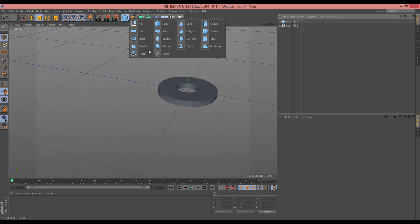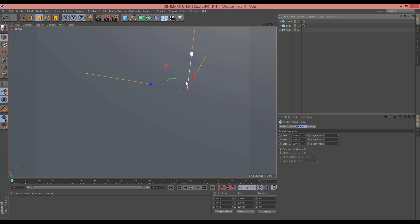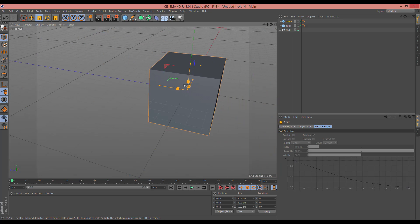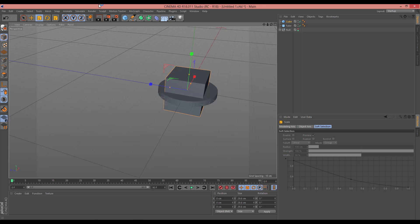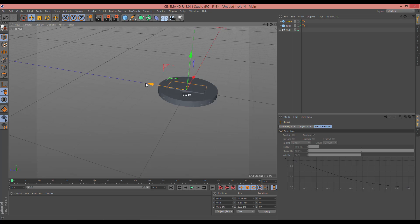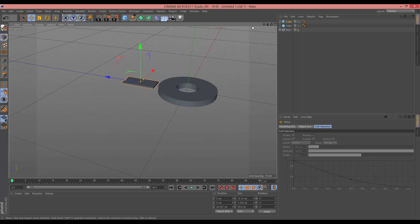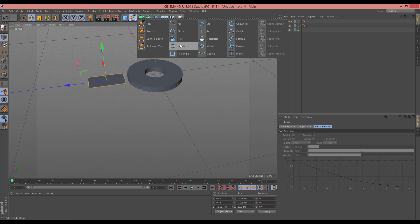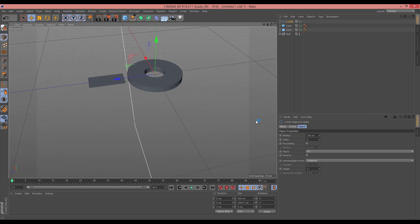Now you should create a new cube. Here, select scale and decrease the size. For example, decrease the size in height and X. Now change it to here. Again, change it to this — here is good. And now, here select N-side. After that, change this side to 3.